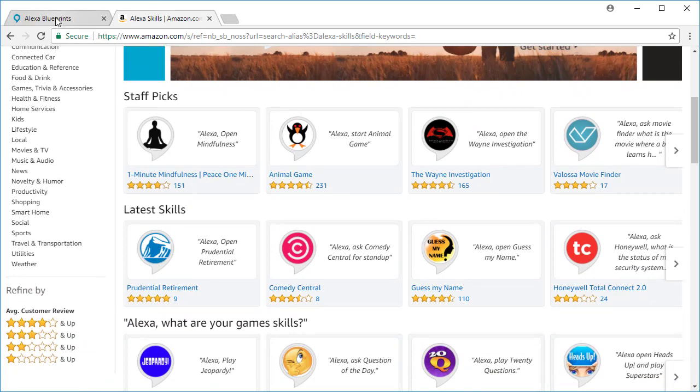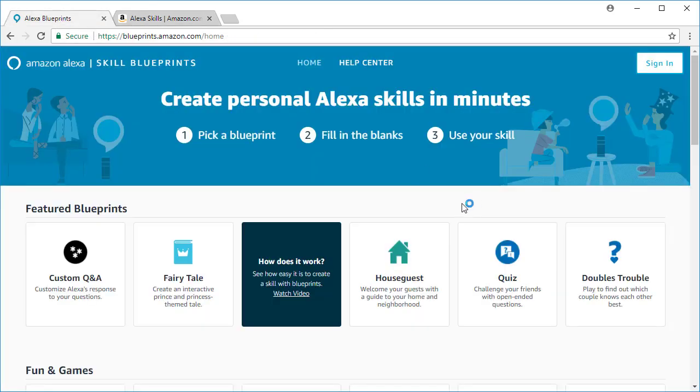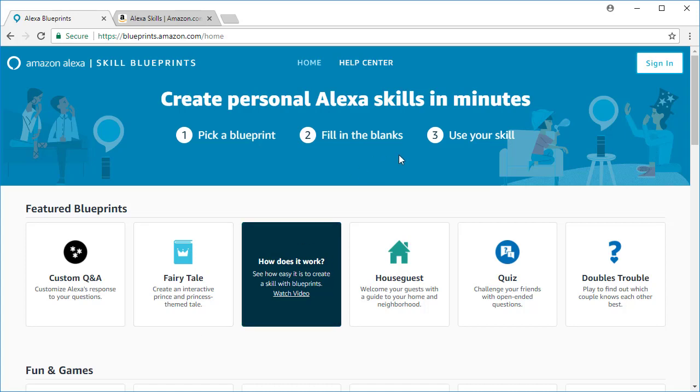Now you have the ability to create personal Alexa skills just by following three easy steps. One, you pick one of these blueprints on the site. There's about 20 to choose from currently. You fill in any of the blanks, answering the questions or providing the content. Then you build the skill and it's available for you to use, but it's only available for your use in your own home on the Alexa devices that you have installed there or on a mobile phone that has the Alexa app.